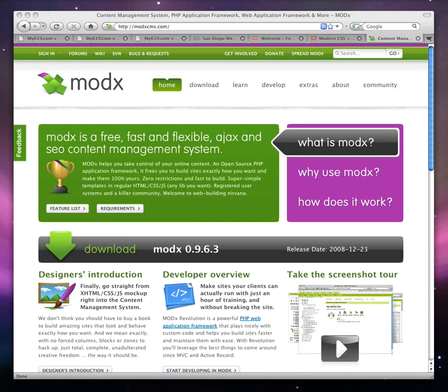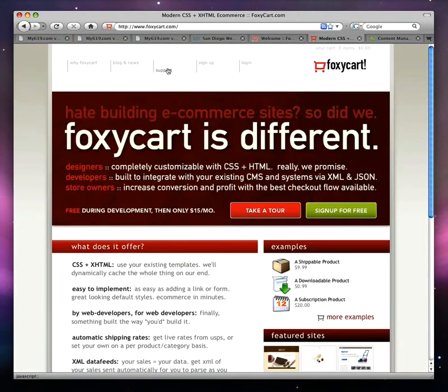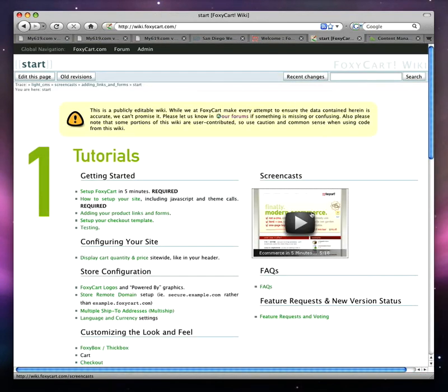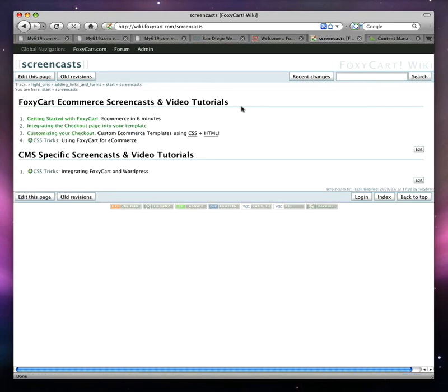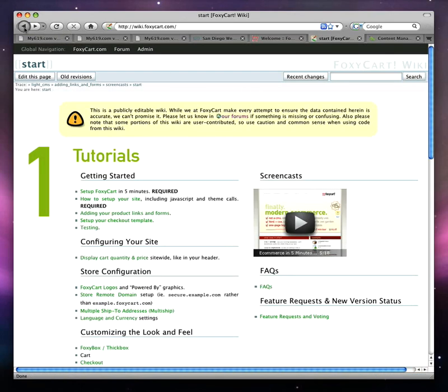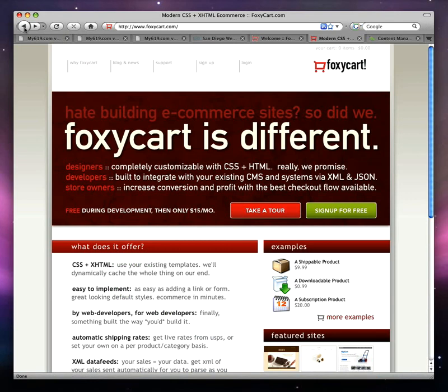We assume number one that you understand ModX, that you've got your own ModX website set up, and that you have a basic understanding of how to customize ModX. We also assume that you've already set up your own FoxyCart account. If you haven't done so, go ahead and go over to FoxyCart's website. If you haven't watched their general overview tutorial, click on Support, then Docs, and there's a screencast section with a getting started tutorial. But we'll assume you've already set up your FoxyCart account and move forward from there.